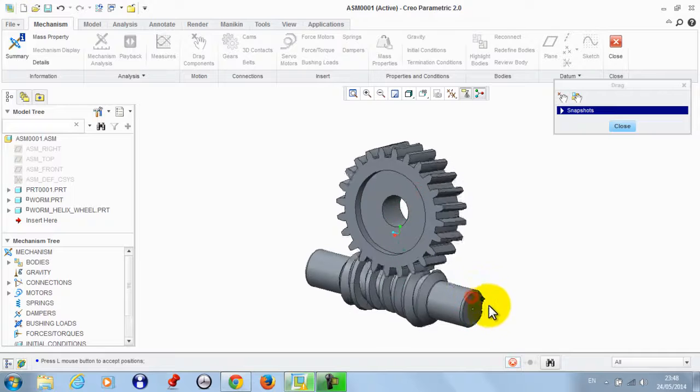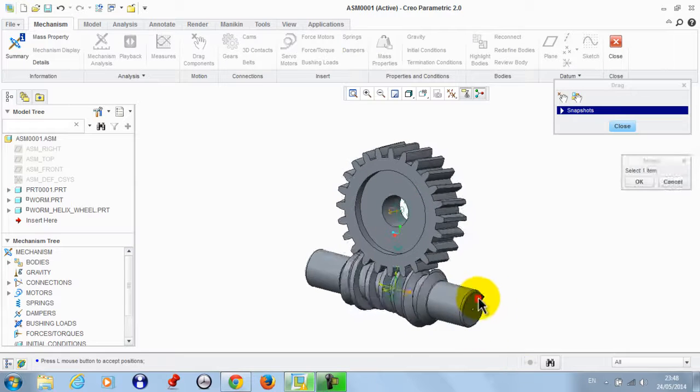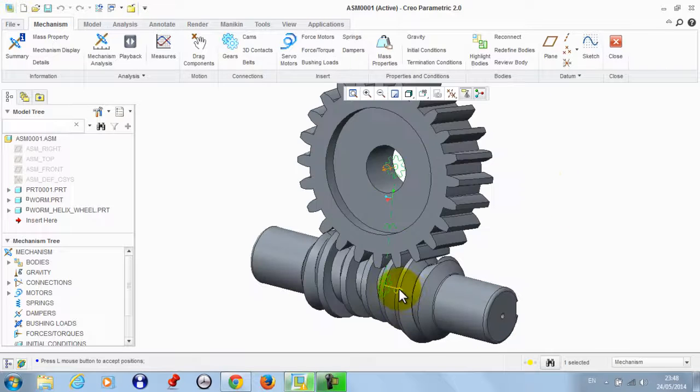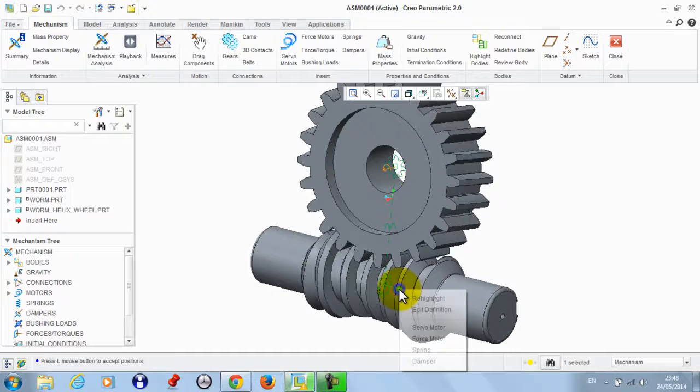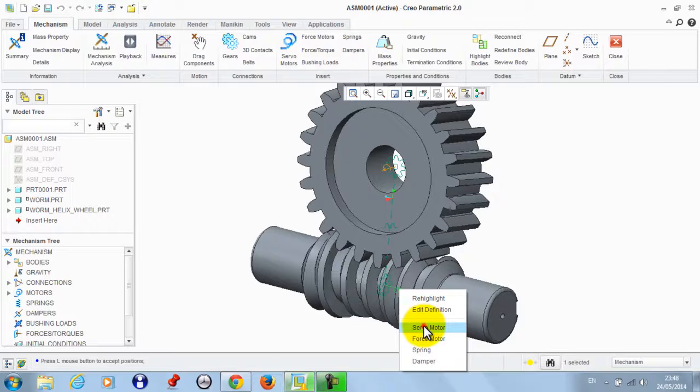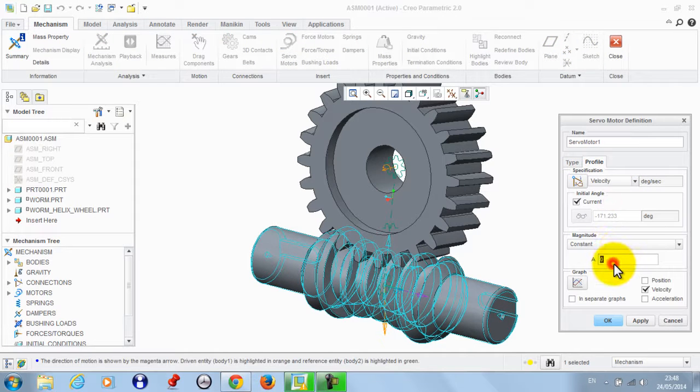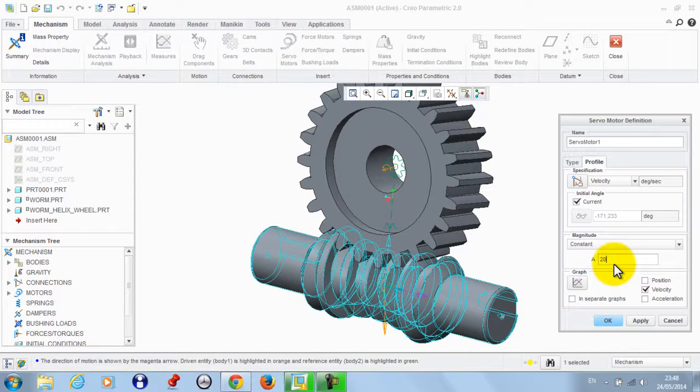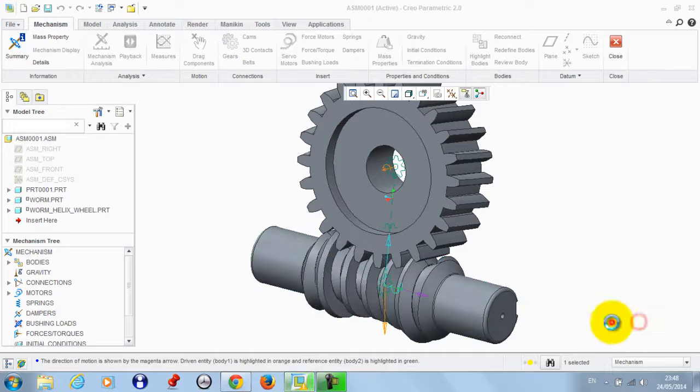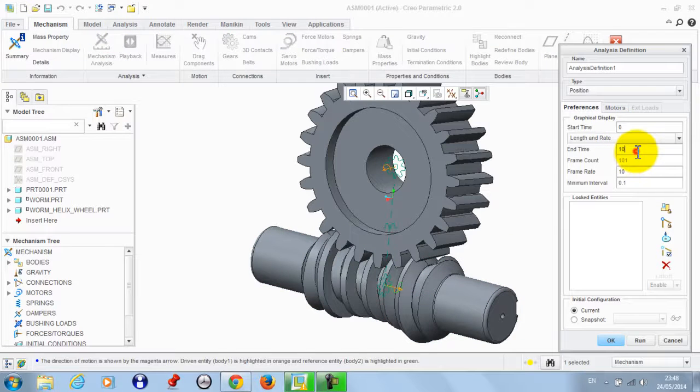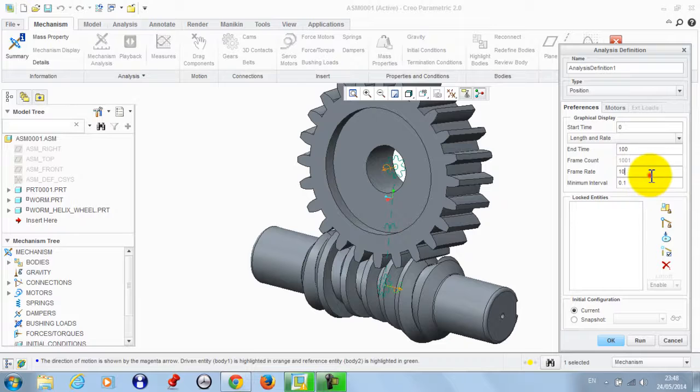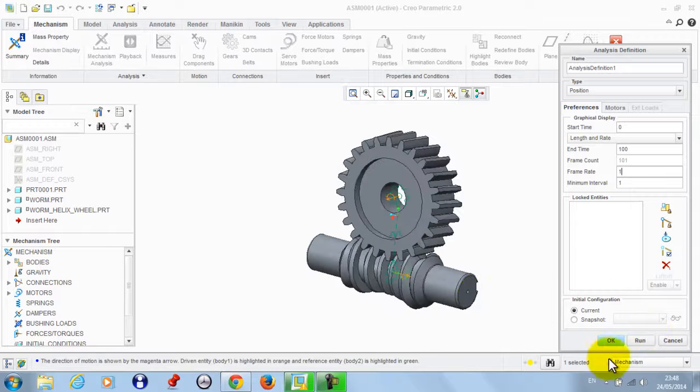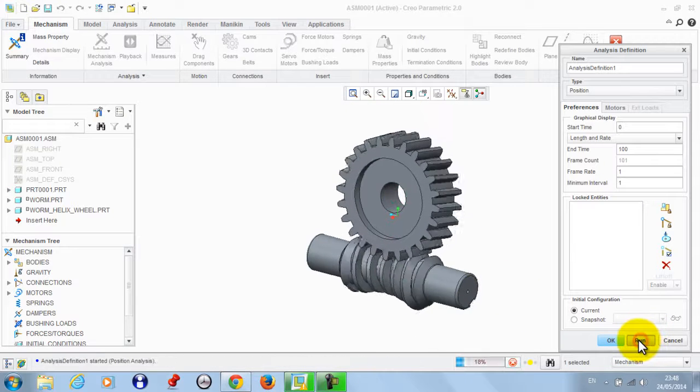OK, let's define a servo motor here. So we take a servo motor to make a velocity with 20, apply OK, with the time to be 100 and the frame rate to be 1, then we run the mechanism.